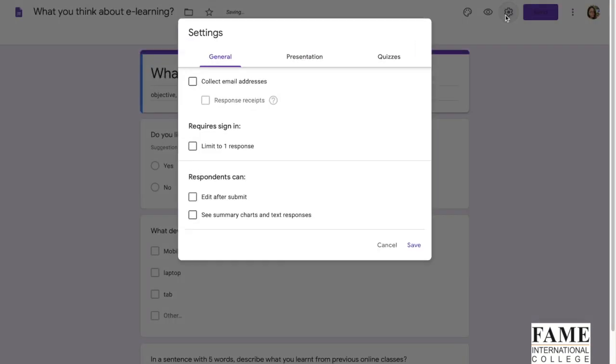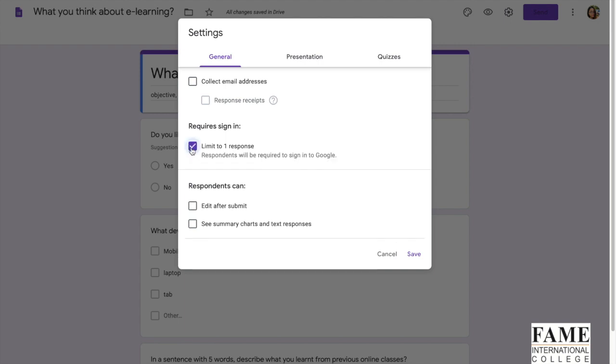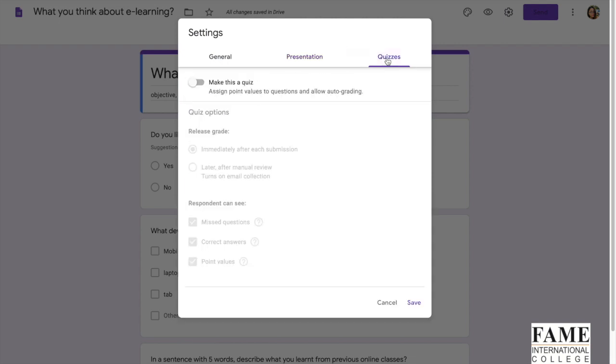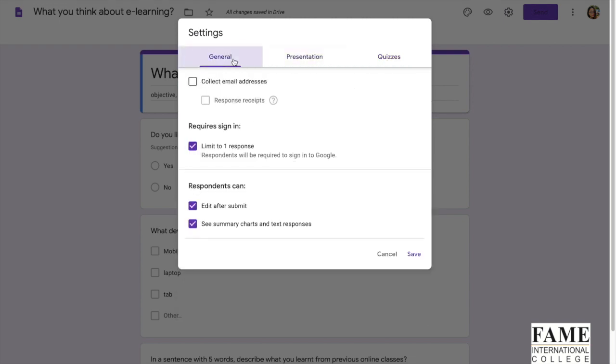And then, how about the settings. Some of the things you can set here. Like for example, if you want the user to only respond once, then you can check on this. And then you can select either you want to enable them to edit after the submit or not, and then they can see the summary charts or not. About presentation, you can show the progress bar or you can shuffle the questions. This is quite useful if you need to make it like a quiz. And also you can make it a quiz here. But for questionnaires, we mainly focus on the settings under general.